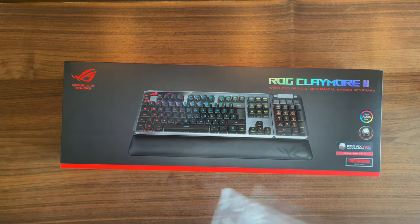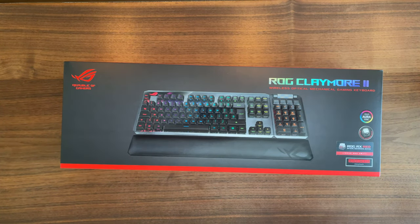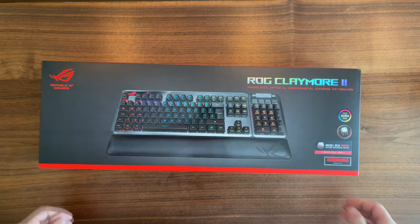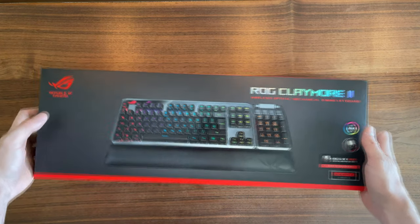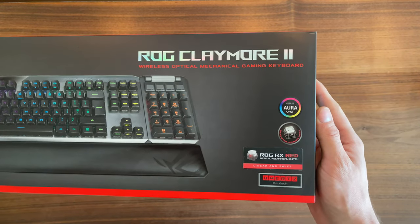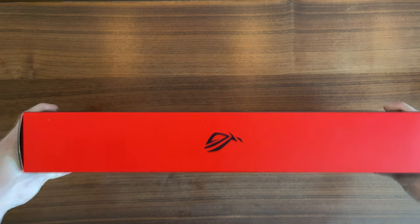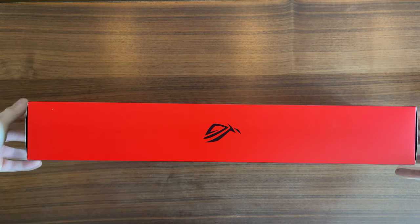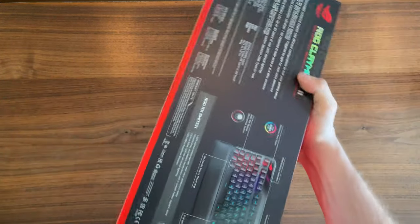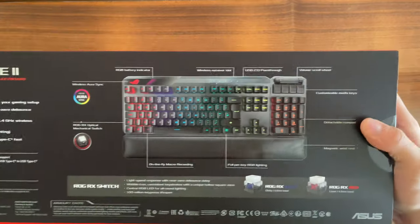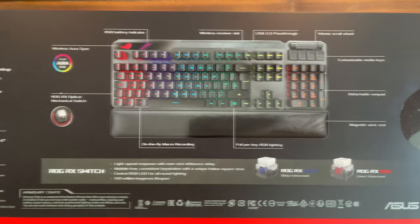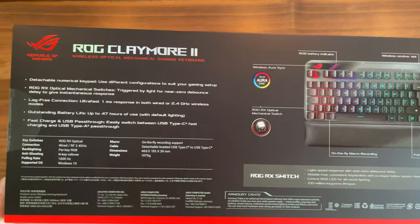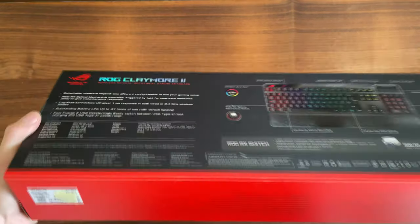I've been using the Claymore 1 for about three years with Cherry MX RED switches, so I wanted to know if there's really a difference with these ROG RX RED switches. They claim to have way less key wobble, and from the few interactions I've had with it, I have to say it really makes a difference.